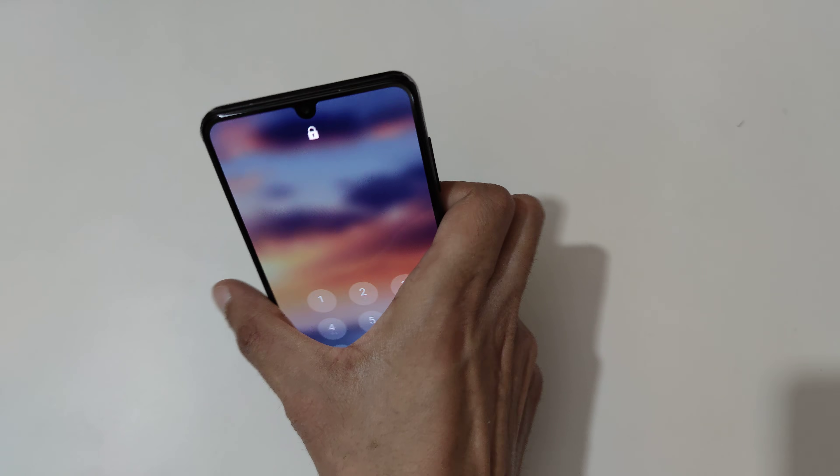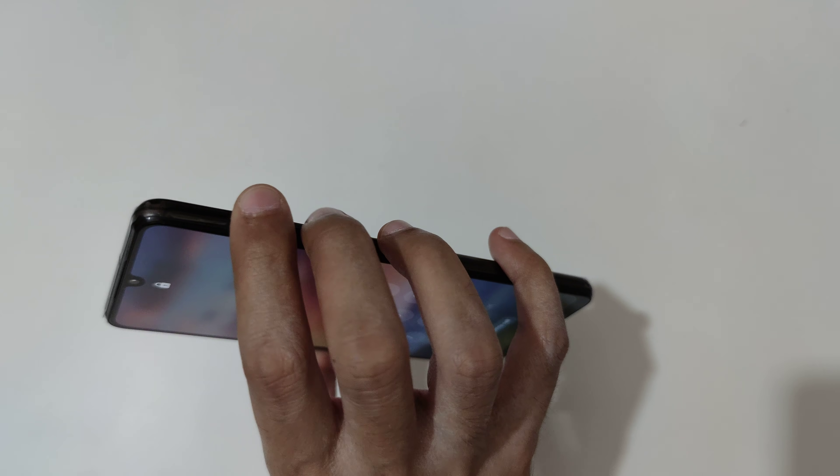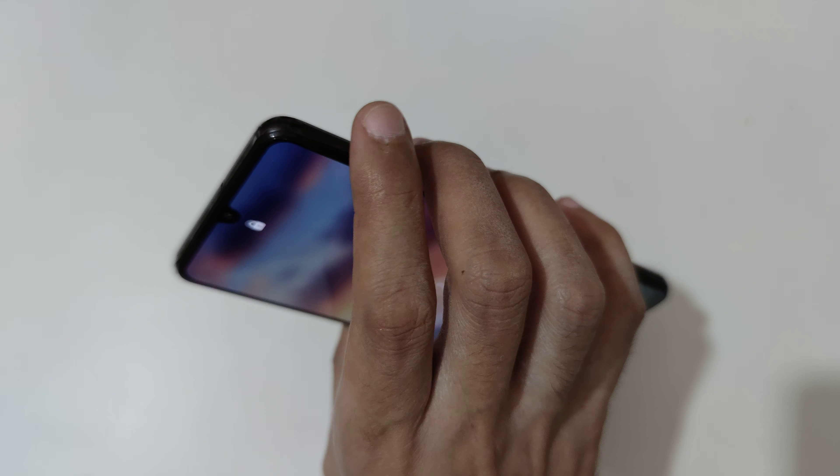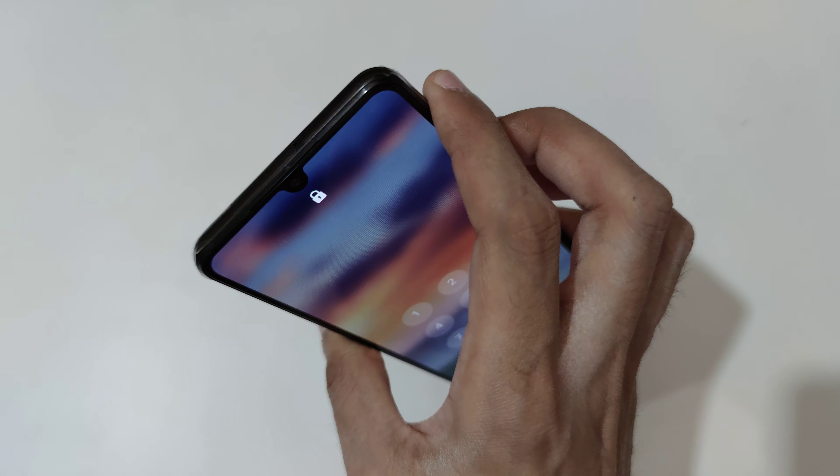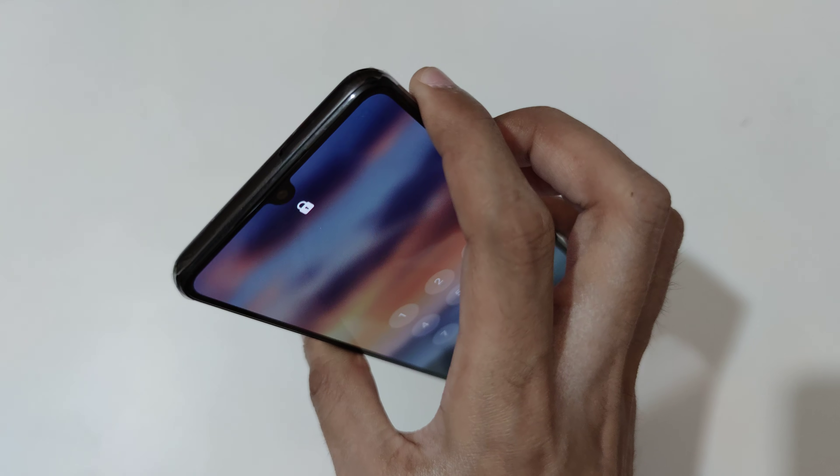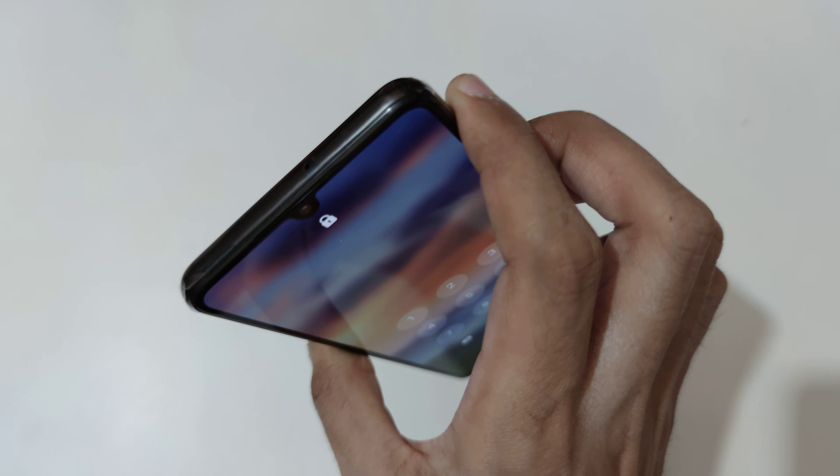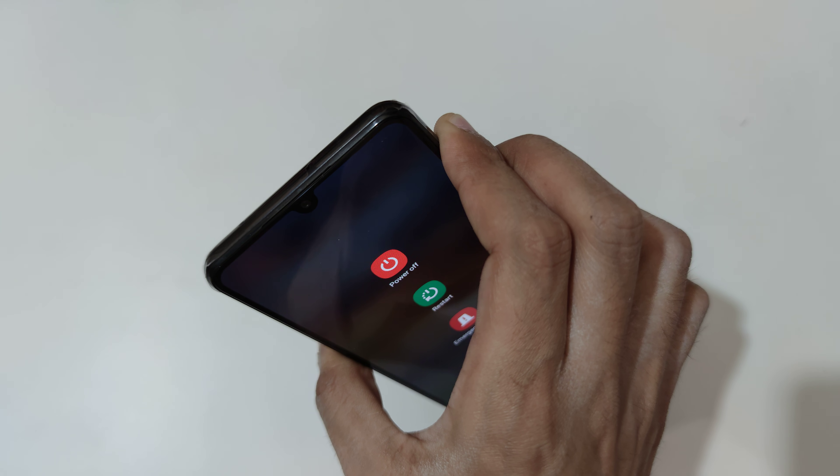To power off, just press and hold volume up, down, and power key together like this. Just press and hold it.